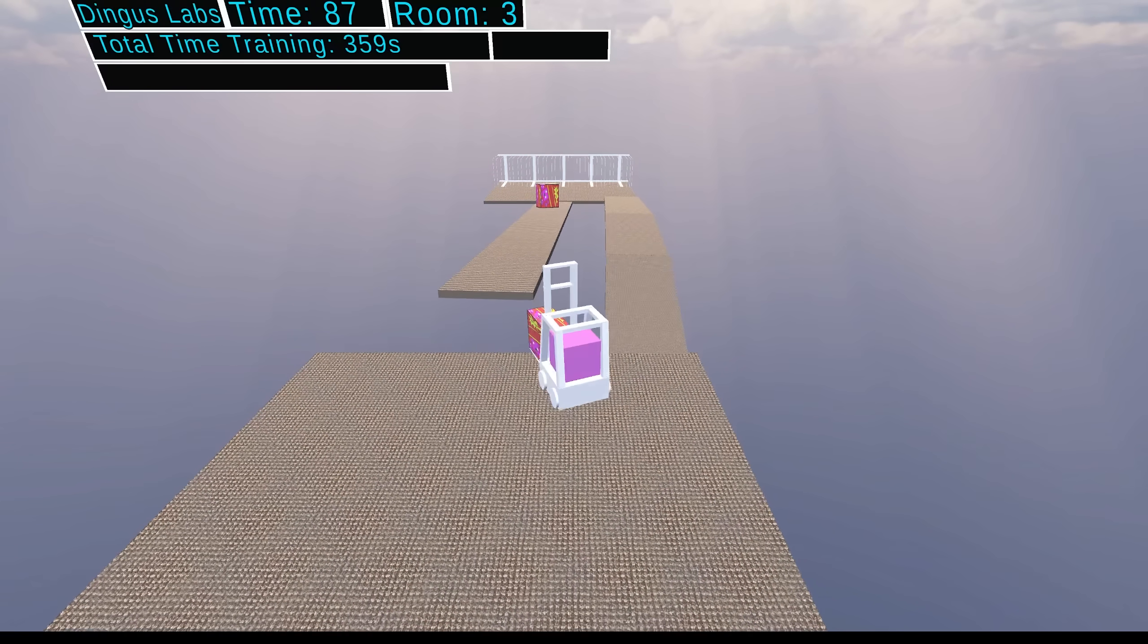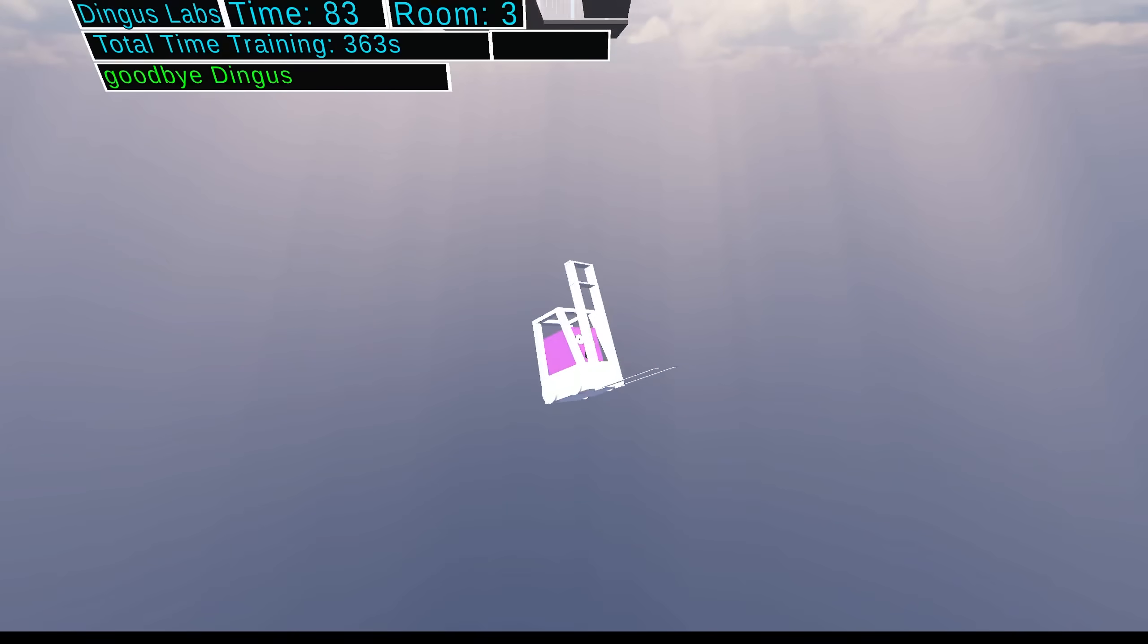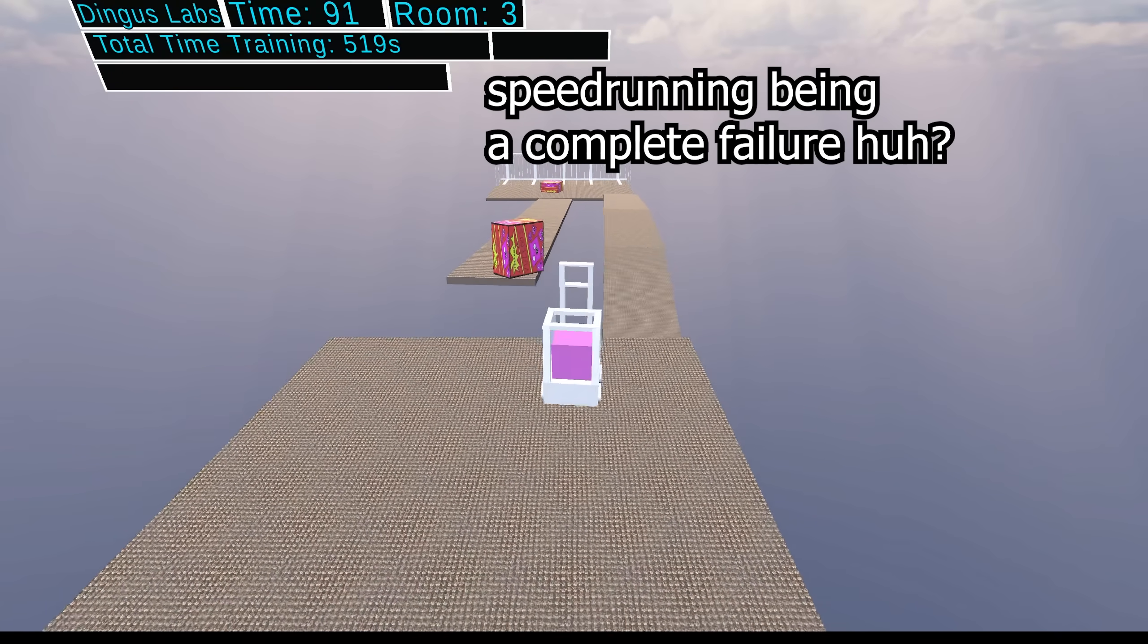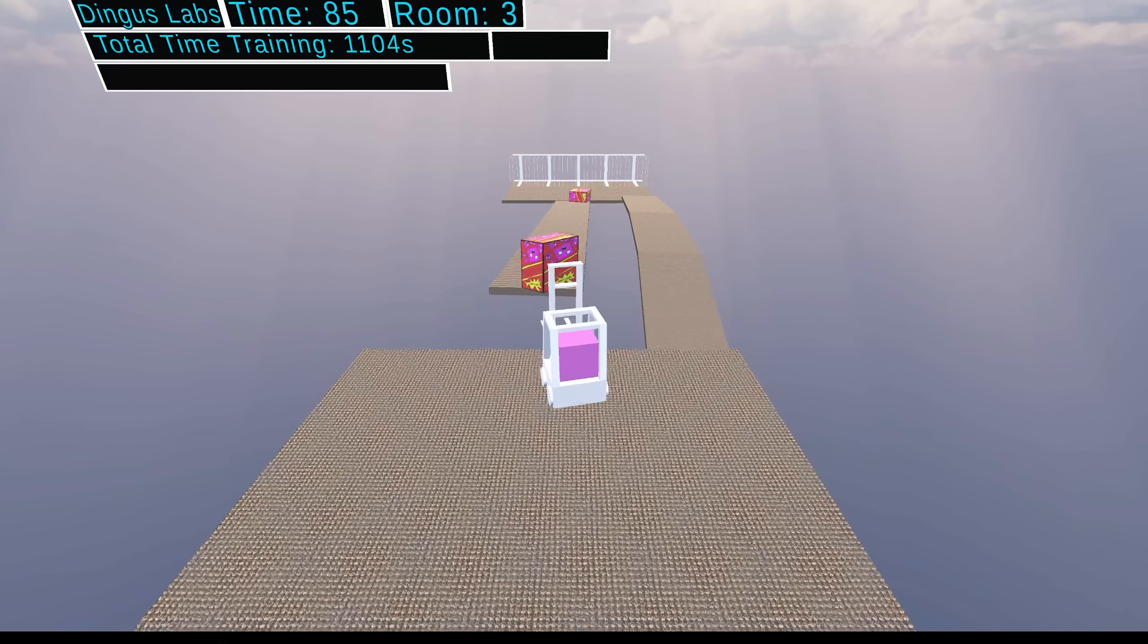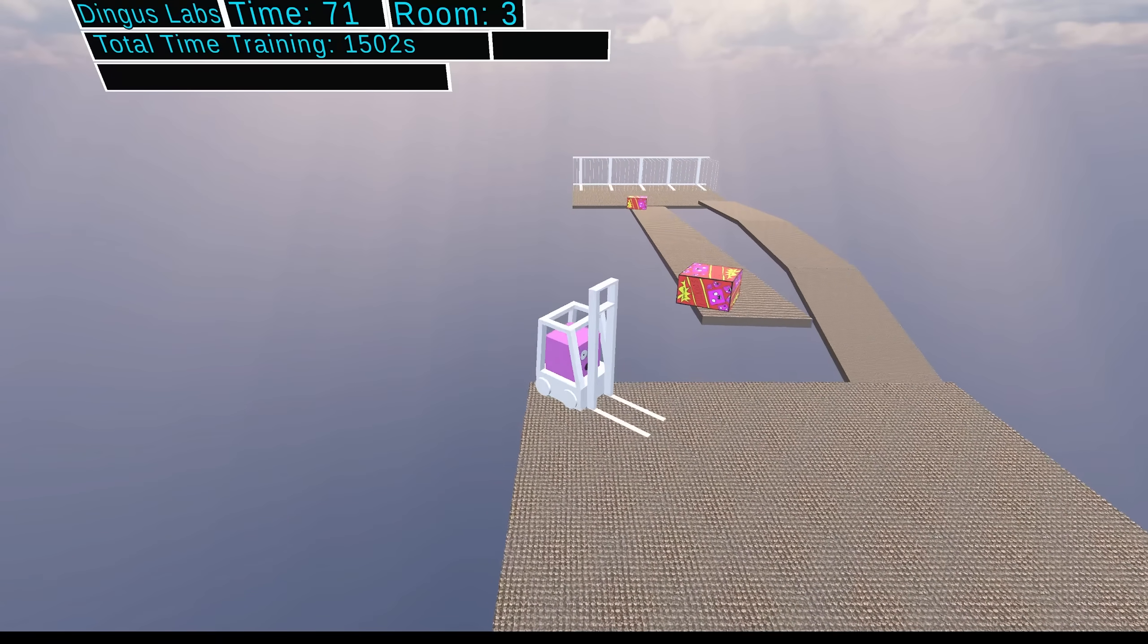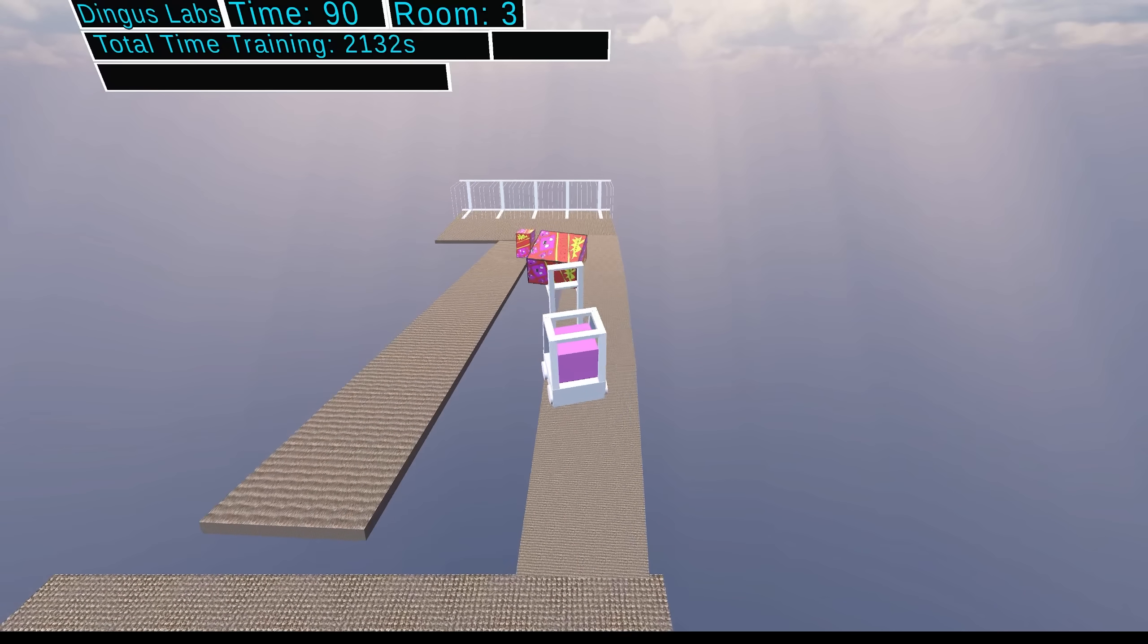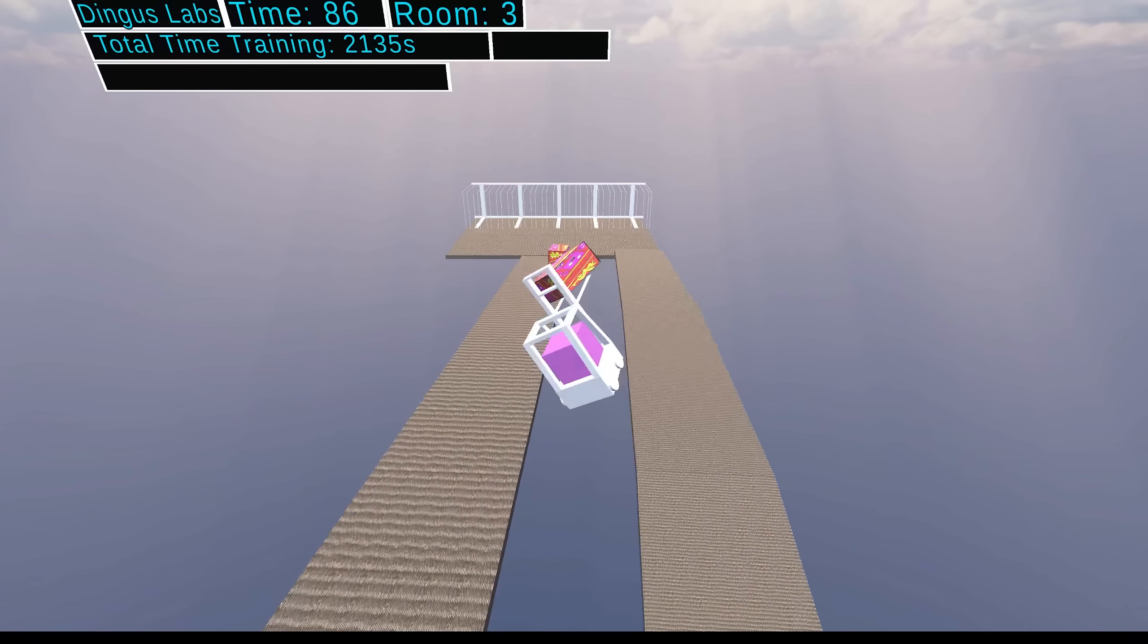And now we enter a very unfortunate period of the forklift Dingus saga. Time and again, Dingus just keeps sticking the crate on top of the ramp, and it becomes completely inaccessible to him afterwards. And he just keeps doing it. Dingus, no! Frankly, Dingus is really struggling this time. In fact, I don't even... What is this?